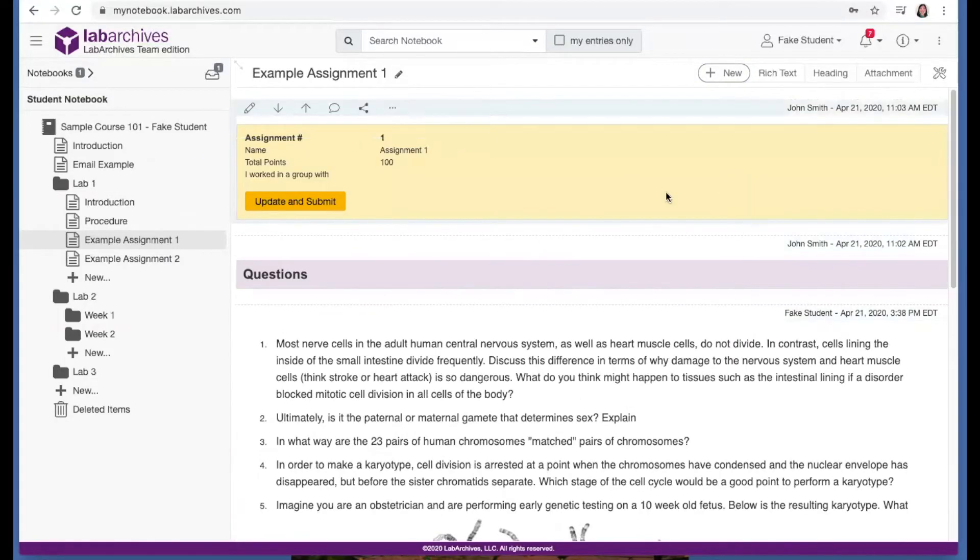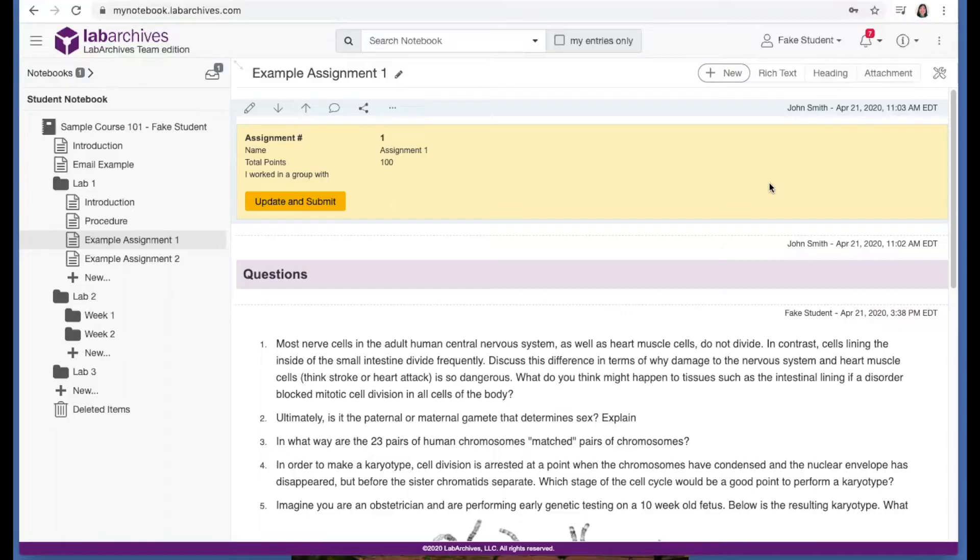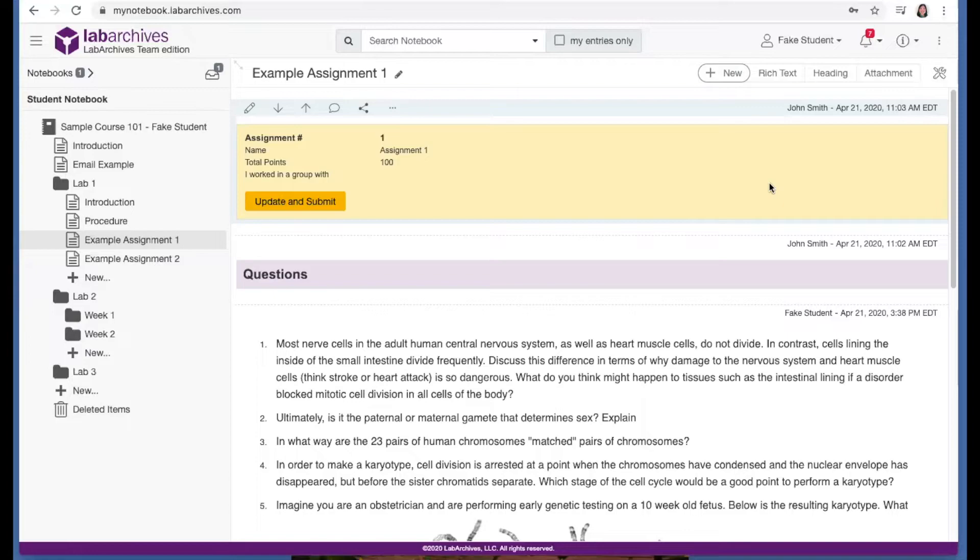This yellow box right here is an assignment entry. Most instructors add an assignment entry to pages that need to be submitted for grading. As a student, the assignment entry is very important. An assignment entry indicates that on this page, you'll need to either answer questions, add data, or follow instructions given by your instructor, and then submit.